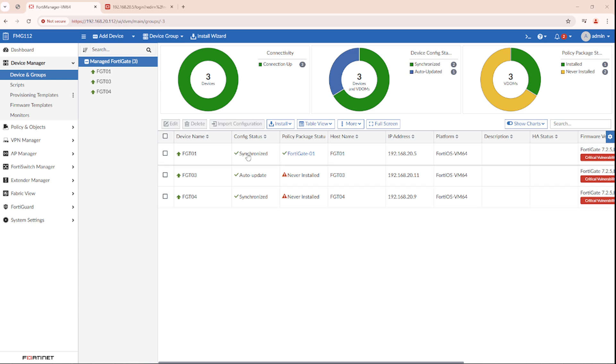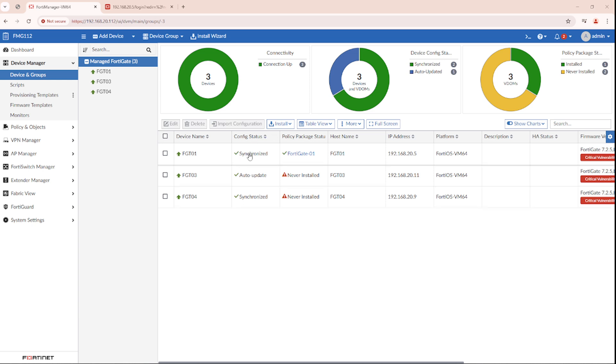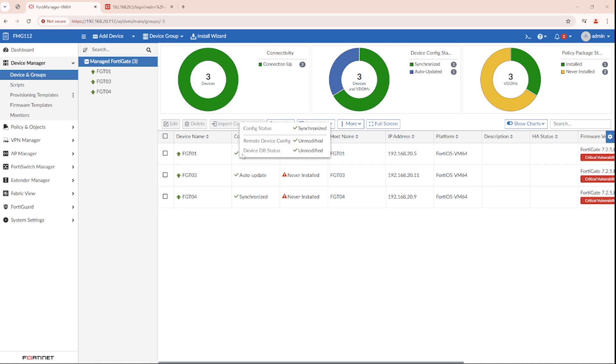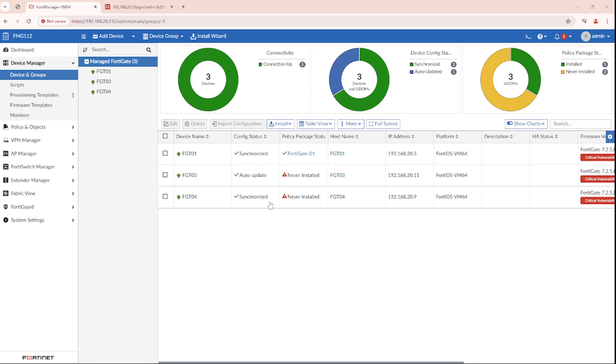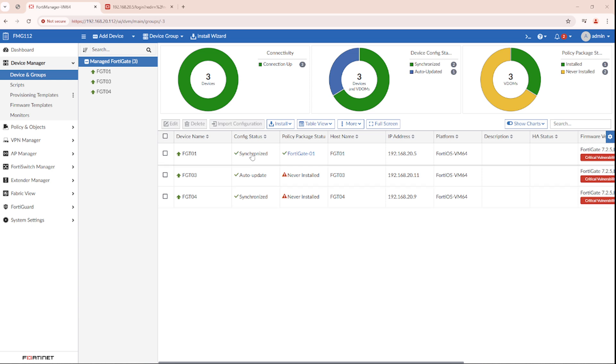As you see with the FortiGates, we have a Synchronized status and AutoUpdate status. Synchronized and AutoUpdate means that both databases, the FortiManager database is synchronized with the FortiGate. The same configuration is on both sides. When you do a successful install, the config status will be synchronized.